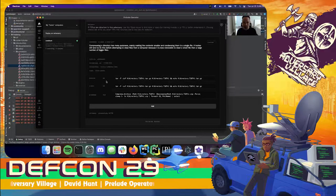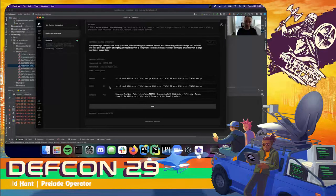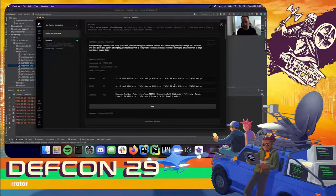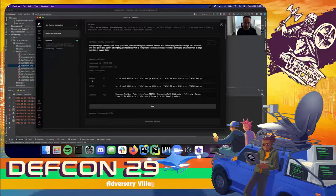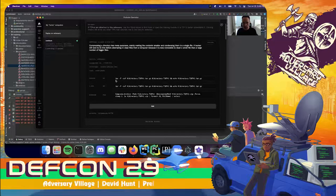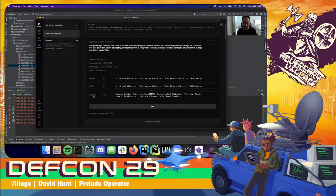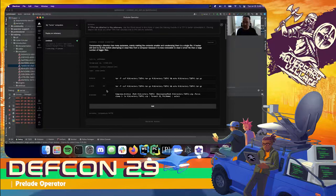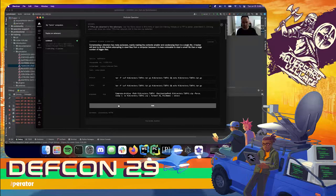Each procedure shows you every operating system — we call these platforms — that it will work on, and every executor, which is the program on the target computer that the agent is running to execute the command. For example, Darwin (a synonym for macOS) will run a shell command, while this also works on Windows with PowerShell and Linux with shell. You can mix and match these different platforms and executors. Let's go ahead and add this procedure to Hacker One.